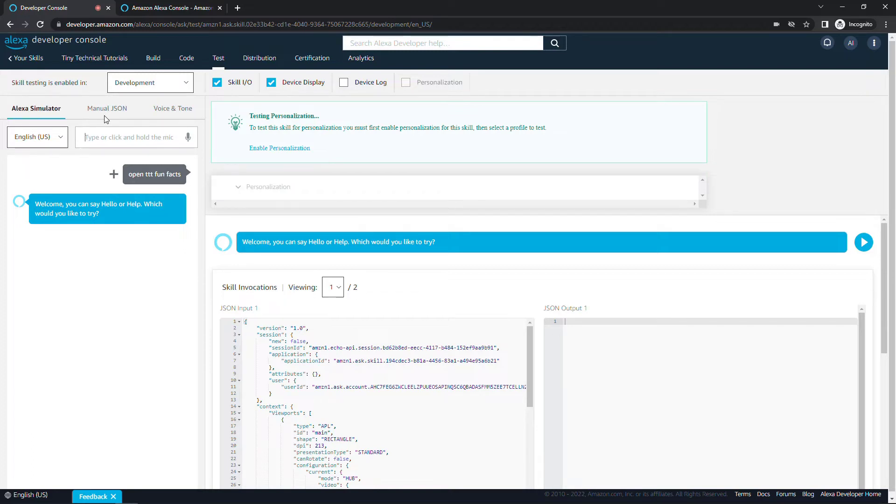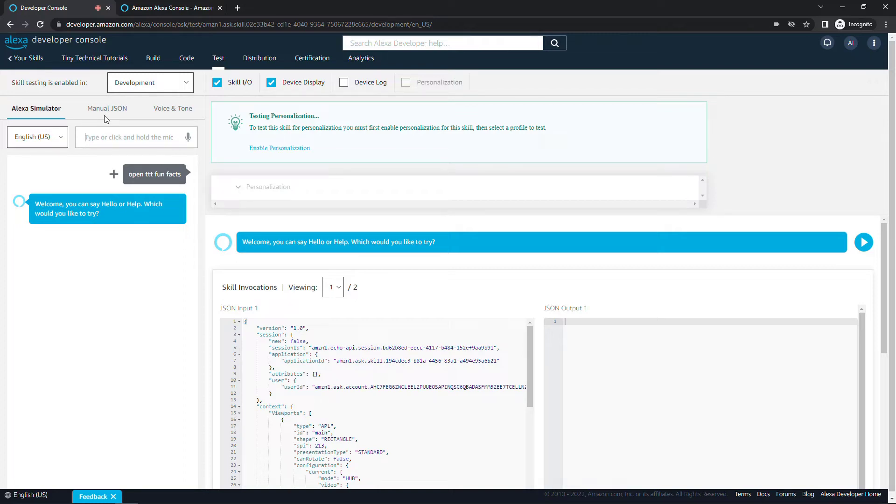We're going to get into some of these other tabs a little bit later, specifically the code tab so we can make this skill do something more interesting. But first, let's talk a little bit about the terminology and how an Alexa skill works behind the scenes.